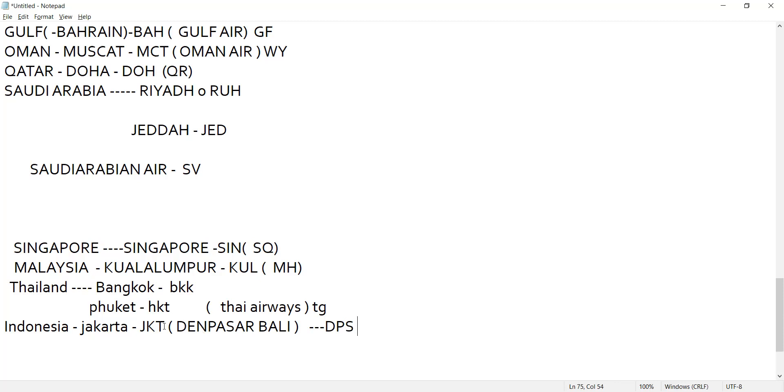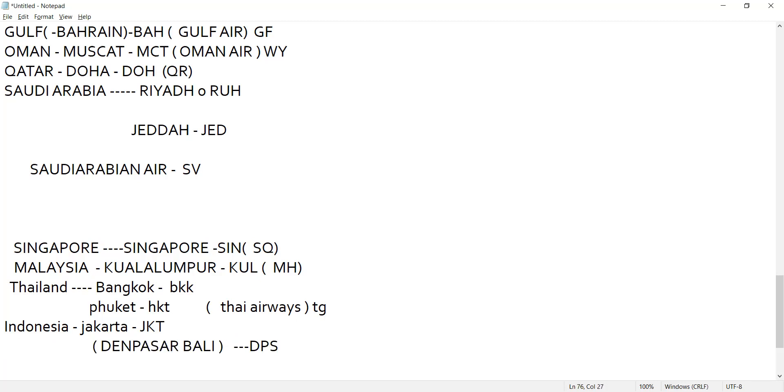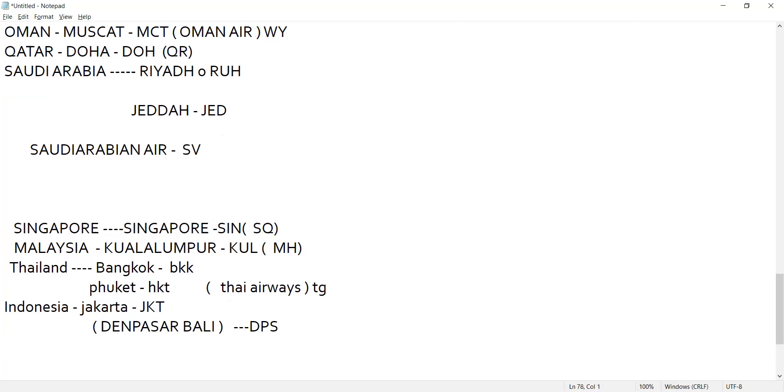Both the countries, Indonesia and Denpasar Bali DPS and Jakarta JKT. Is it clear? Indonesia doesn't have its own airline? No, there is no airline.